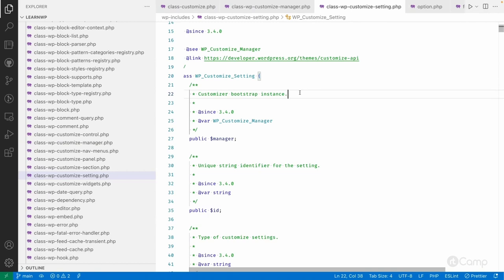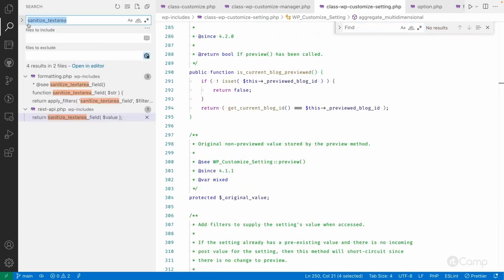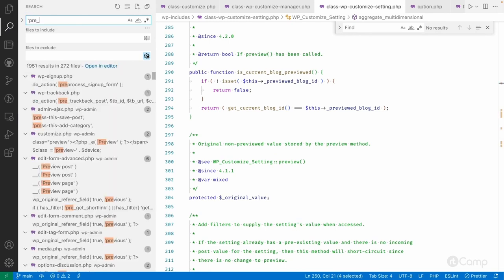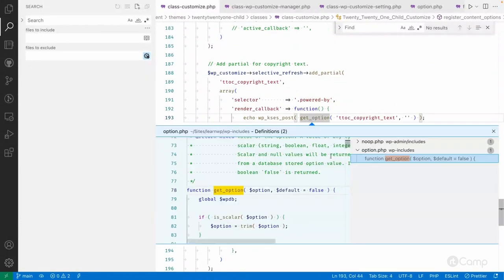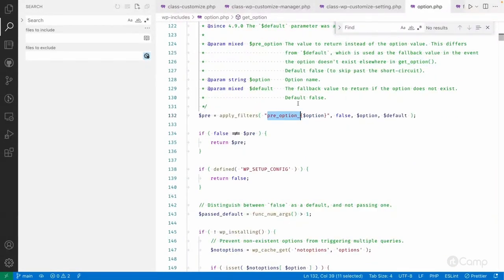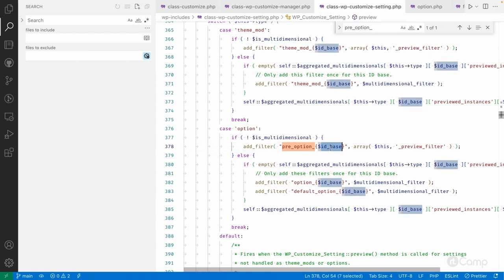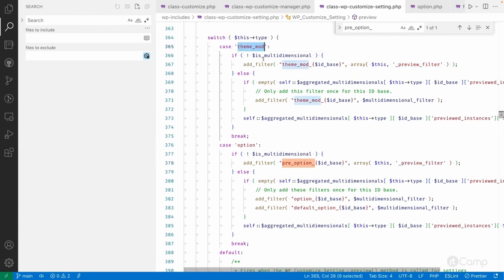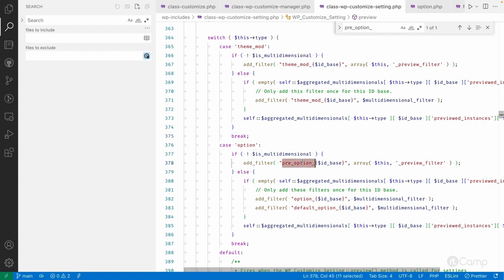Now if you look into the customizer setting, we can have an option called the pre_option filter. Let me go to get_option — the filter name is pre_option underscore. Here you can see the ID base of our setting, the filter function callback. If it's a theme_mod then it's a theme_mod filter; if it's not multi-dimensional it uses a different callback. The filter has been added and used here.